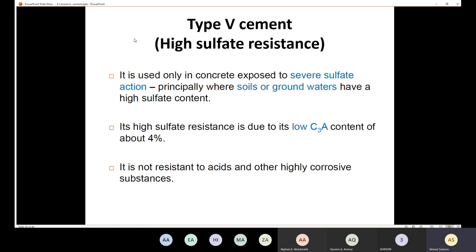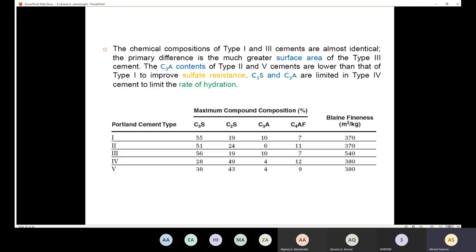Type V (high sulfate resistance) is used when concrete is exposed to severe sulfate action from soil or groundwater with high sulfate content. To achieve this, the C3A content must be limited to less than 4%. Note that Type V is not resistant to acids or highly corrosive substances — it is only resistant to sulfate attack. Next time we will discuss the differences in chemical compounds between the different types of cement.